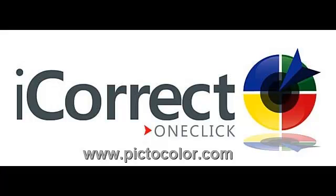It doesn't take long to master the magic of iCorrect OneClick. Adding it to your Photoshop or Elements Toolbox will save you hours making the color right. For more information and to order your own copy of iCorrect OneClick, go to www.pictocolor.com.